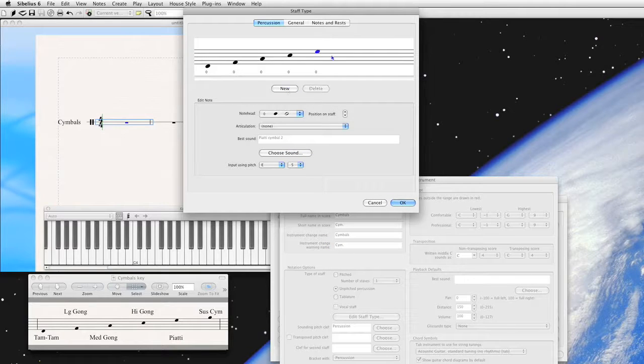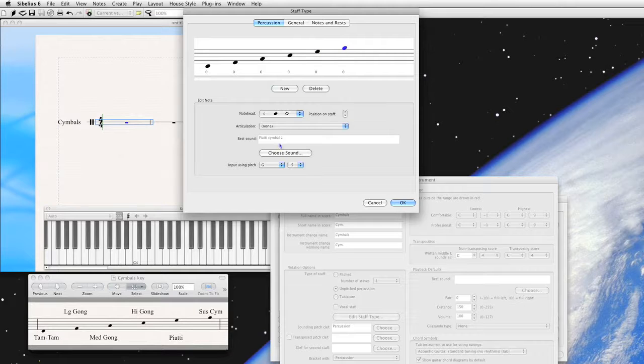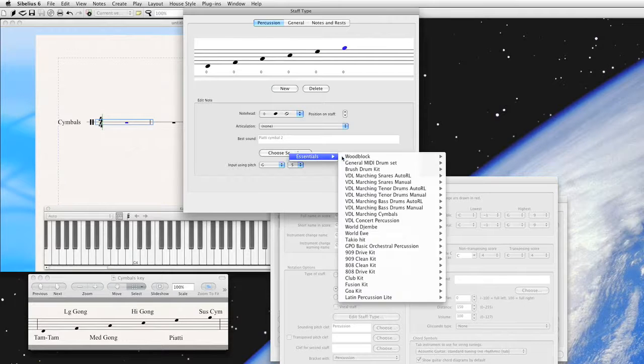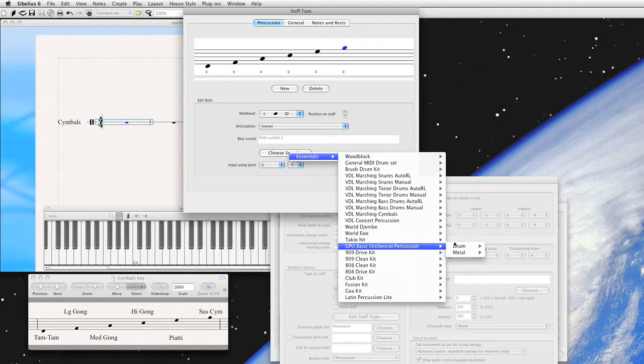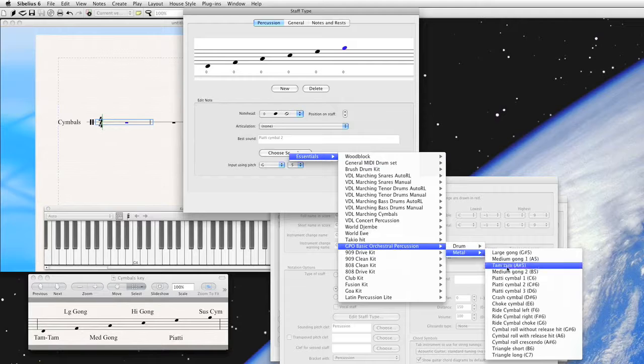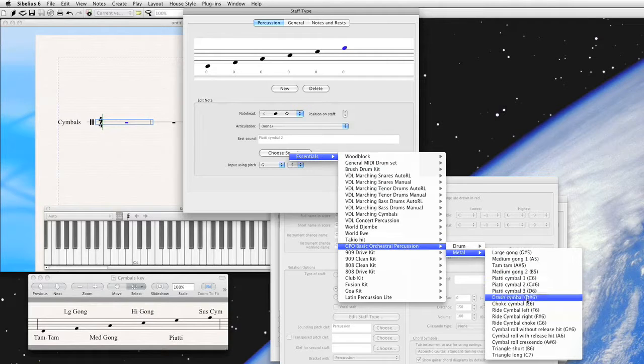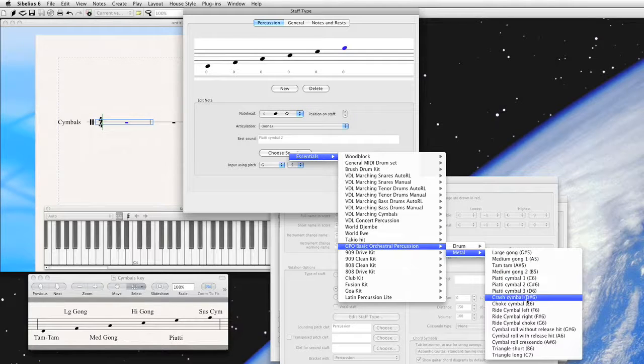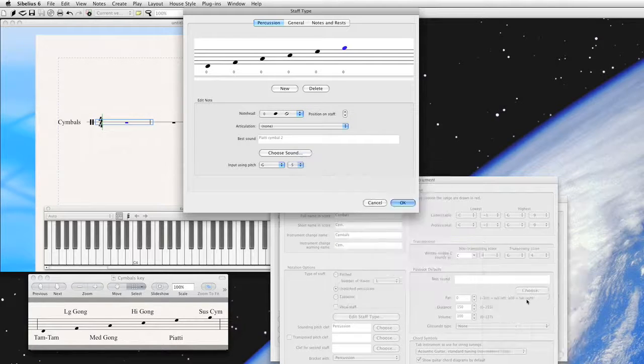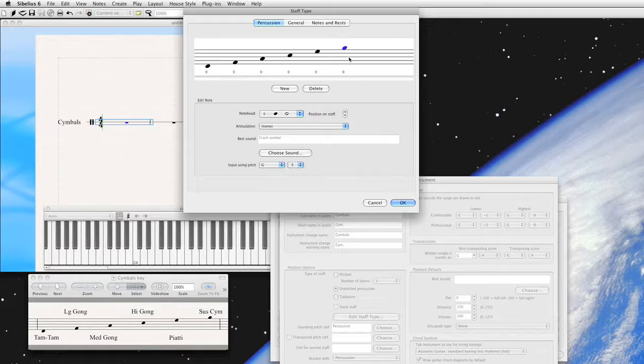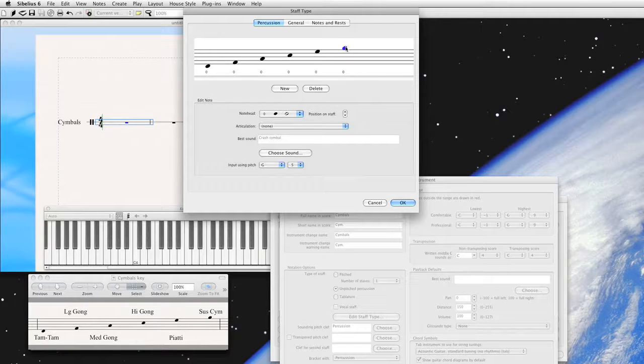Keep going here. Suspended symbol, G5. That's good. And suspended symbol. Well, we don't really have a suspended symbol. We have a crash symbol, which I think is basically a mallet on a symbol. That'll be good enough for now.